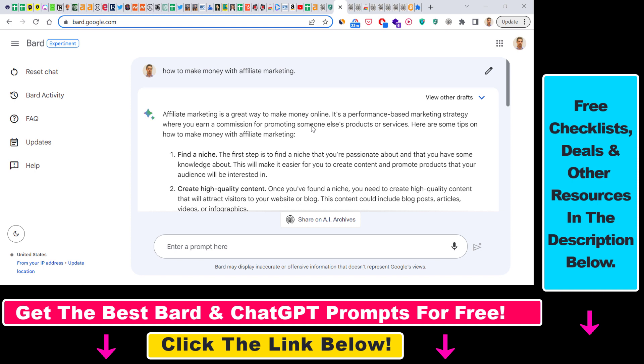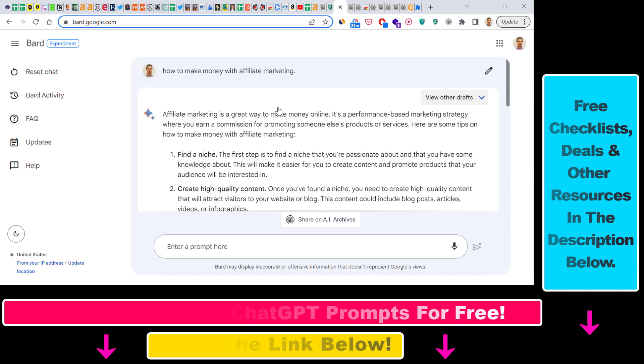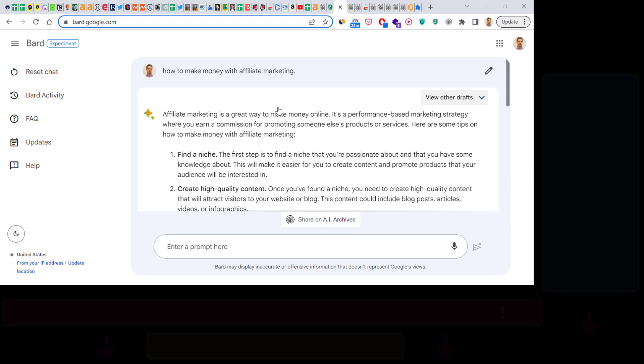If you want to learn more about Google BARD and other use cases of how to use Google BARD and ChatGPT and ChatGPT plugins, I have a ton of tutorials on my YouTube channel that you can check out.